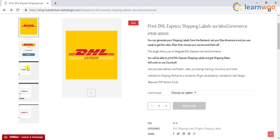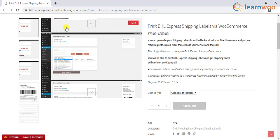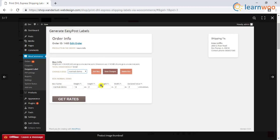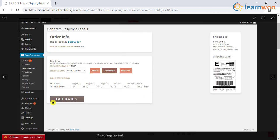For generating shipping labels, the plugin interface is quite simple, where based on the box dimensions and the services selected, the plugin will generate shipping labels.